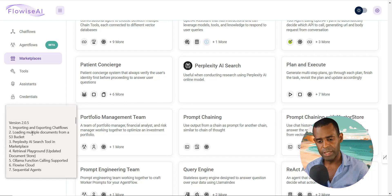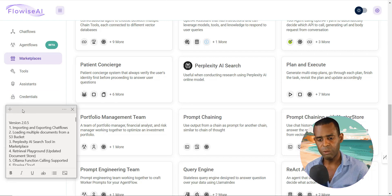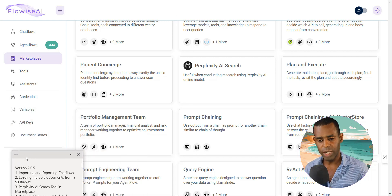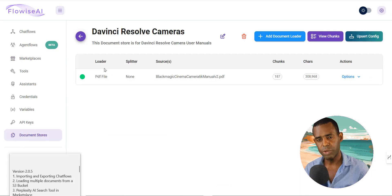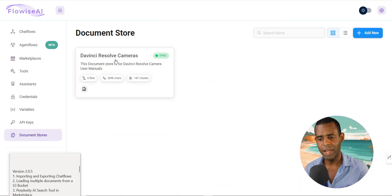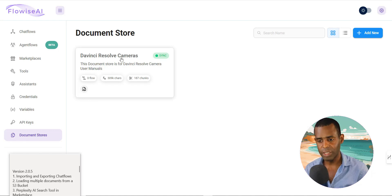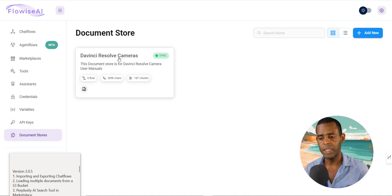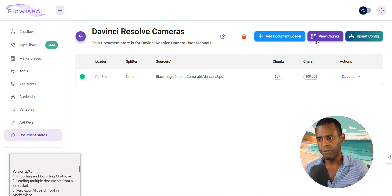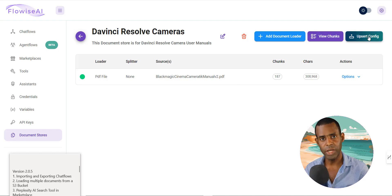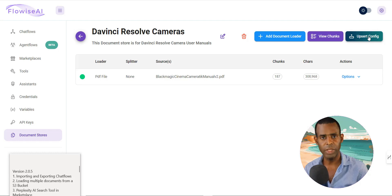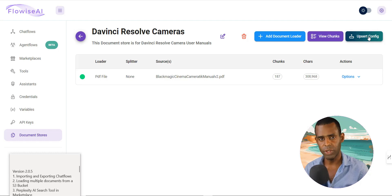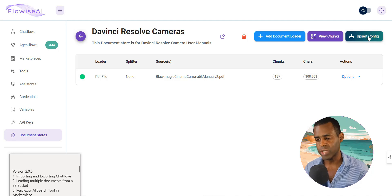All right. So the next one is the retrieval playground. And if you've been working with the document stores, you've been previously able to add documents to your document store and then use those in your chat flows. So what they've done in this latest update is they've added the ability to not only view your documents and do the embeddings, but also to upsert your documents. So this is a really powerful feature and it really streamlines your entire workflow. You don't actually need to do it within the individual chat flows.